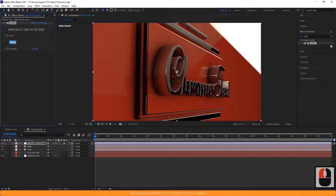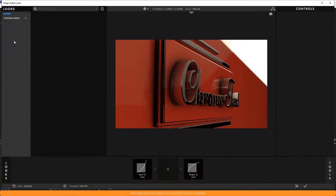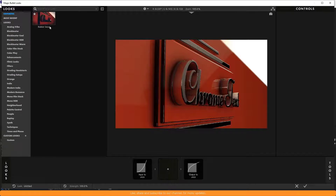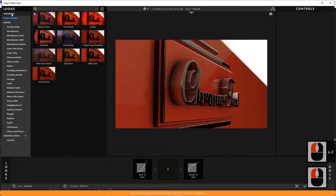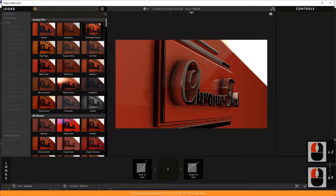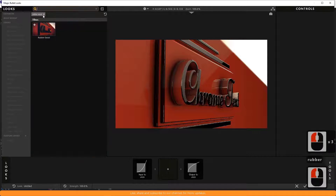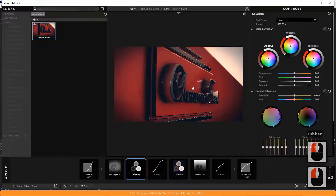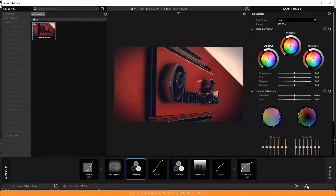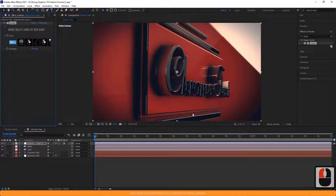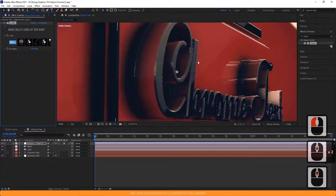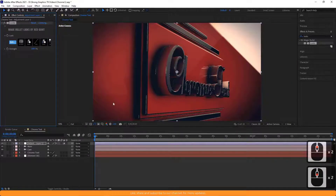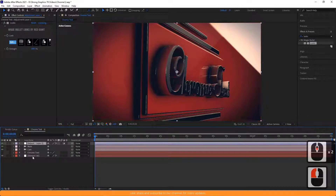After applying the Looks plugin to the adjustment layer, click on Look and a window will appear. Search for Rubber Soul in the search bar. Now, click on the tick icon to save settings and close the window. Play with environment settings to make the scene more fancy.